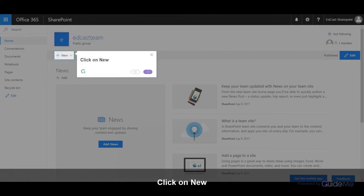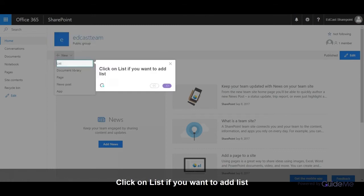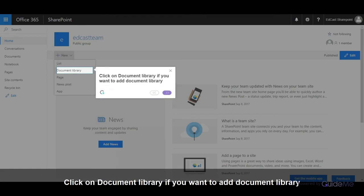Click on New. Click on List if you want to add a List. Click on Document Library if you want to add a Document Library.